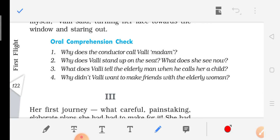Here are some comprehension check questions. Why does the conductor call Walli 'madam'? Because she was behaving like a grown-up, insisting she was not a child and had paid her ticket. Why does Walli stand up on the seat? Because a canvas blind was blocking her view outside. What did she see? Green fields, a canal, and trees. What does Walli tell the elderly man when he calls her a child? That she is 8 years old and had paid her fare just like everyone else. Why did Walli not want to make friends with the elderly woman? Because the woman's appearance was not appealing to Walli, so she did not want any conversation with her.